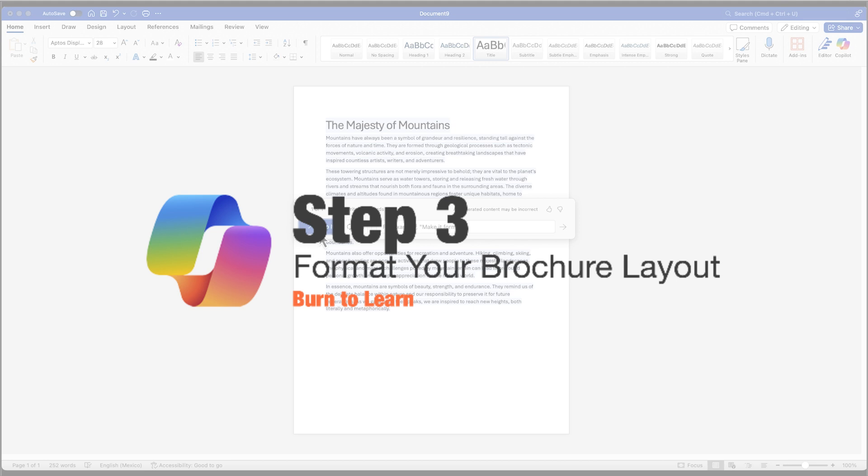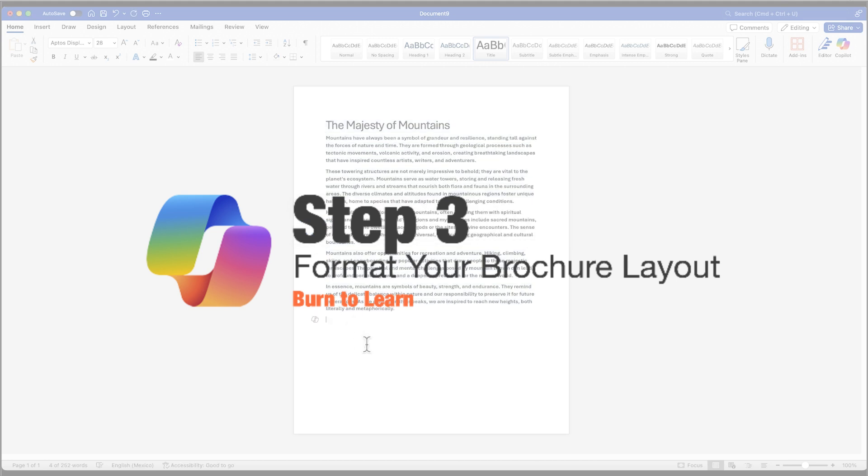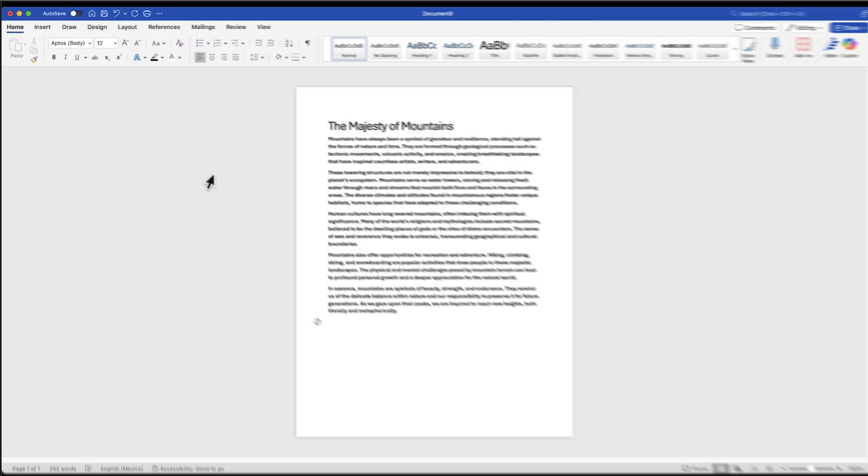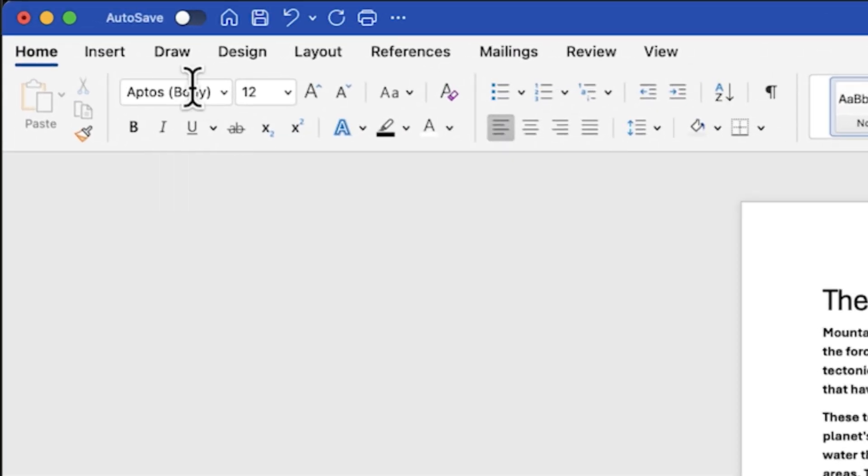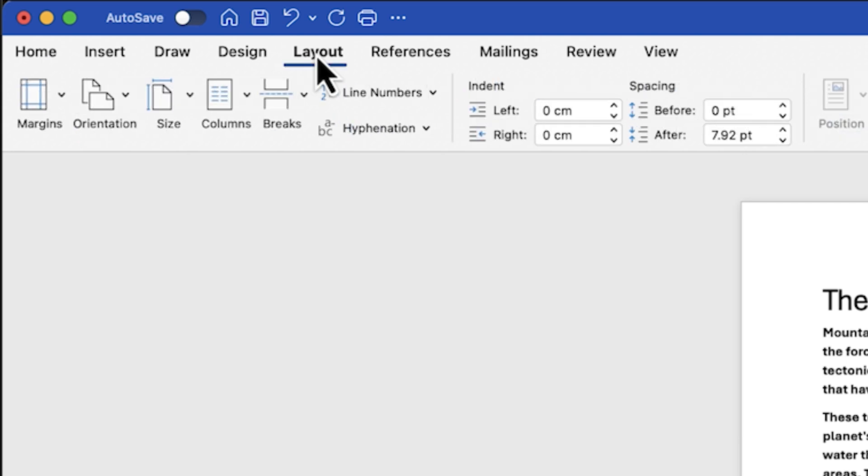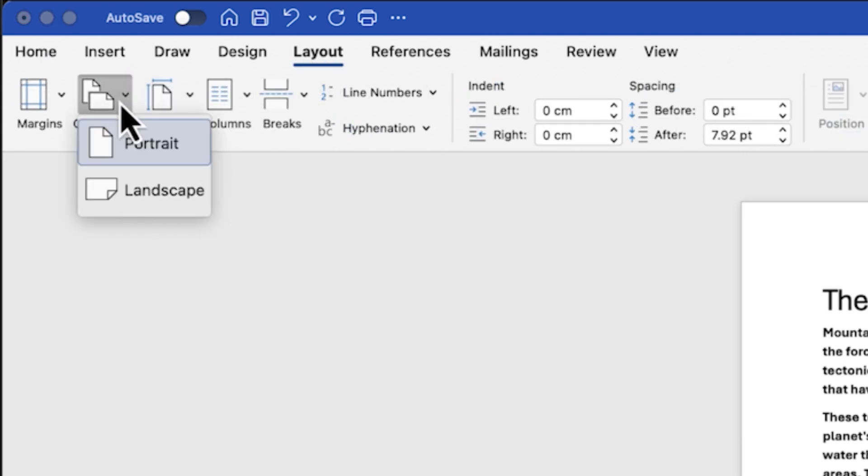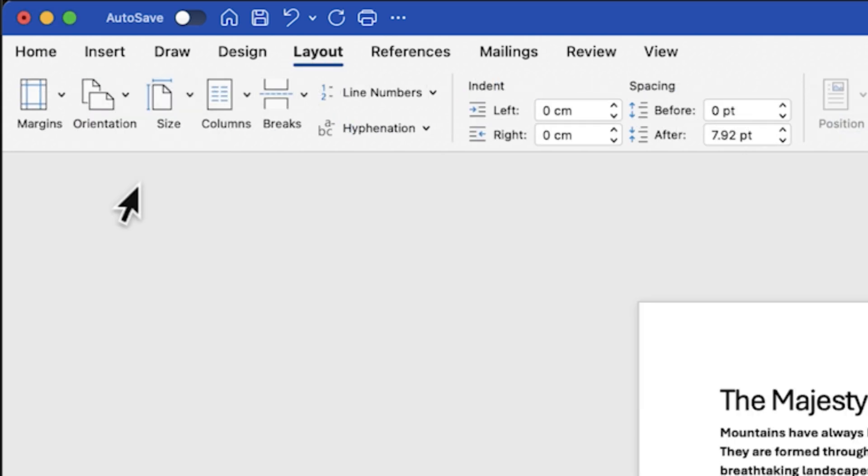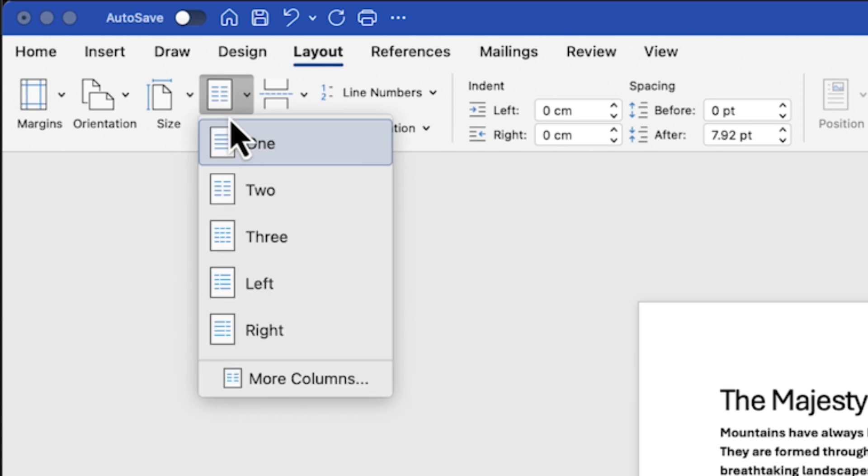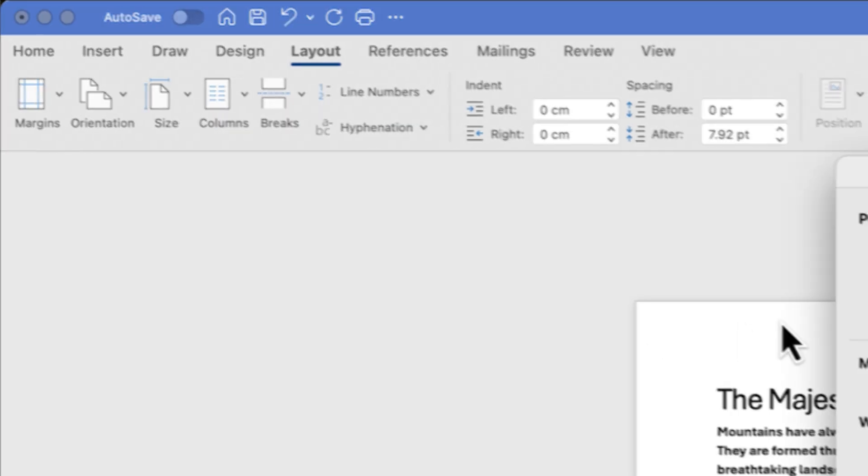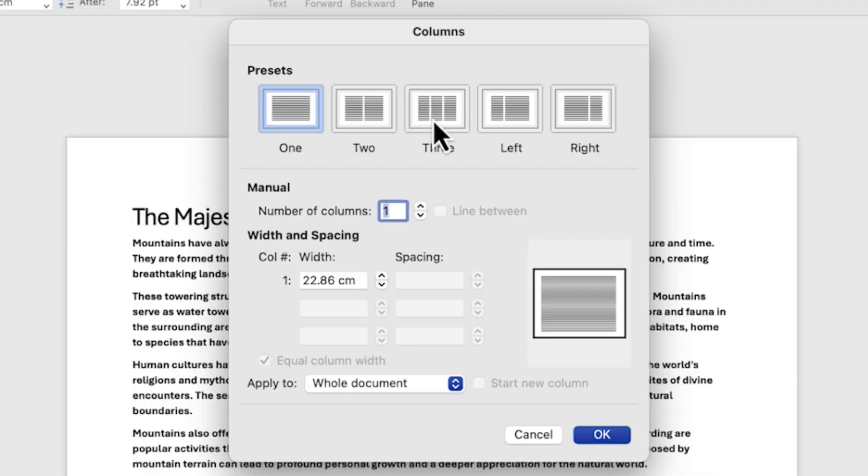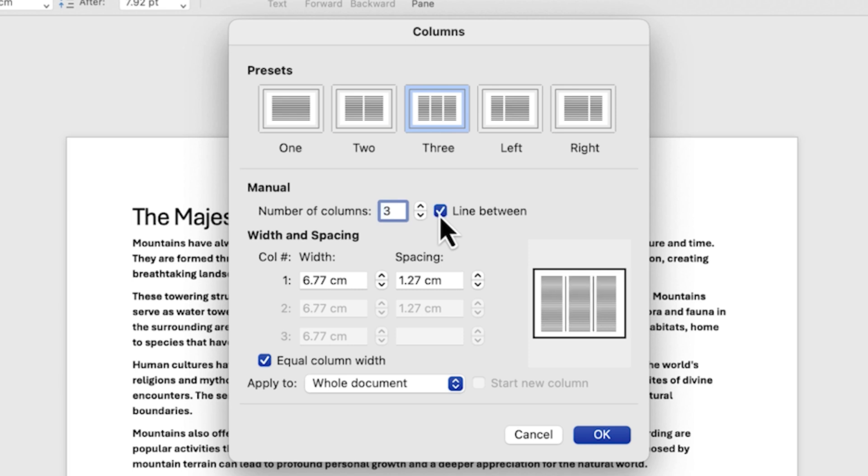Step 3: It's time to format your brochure layout. Navigate to the Layout tab here. Then click Orientation and select Landscape. Now let's click Columns here. Choose More Columns here below. Select three columns, and this is important: Check the box for Line Between. This will enhance readability.